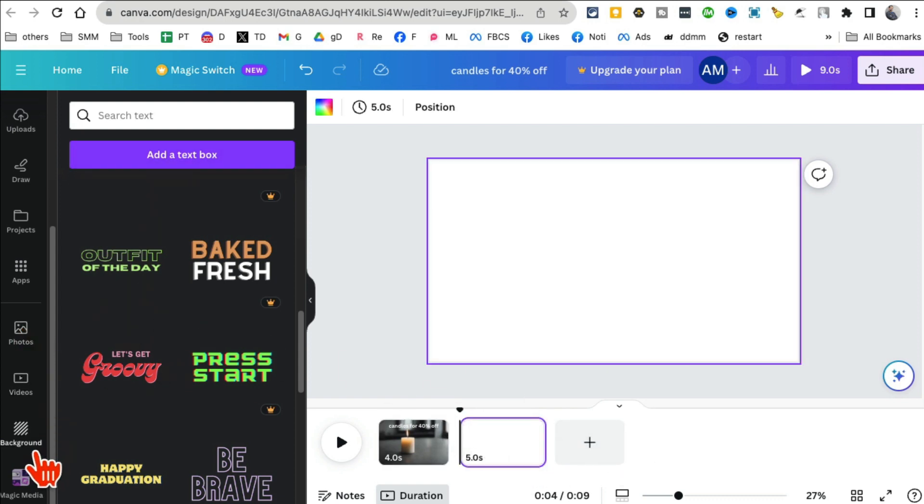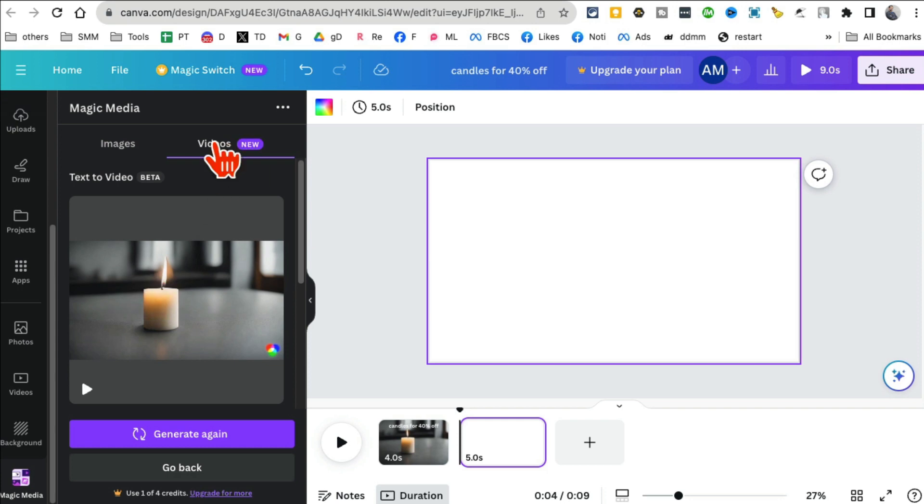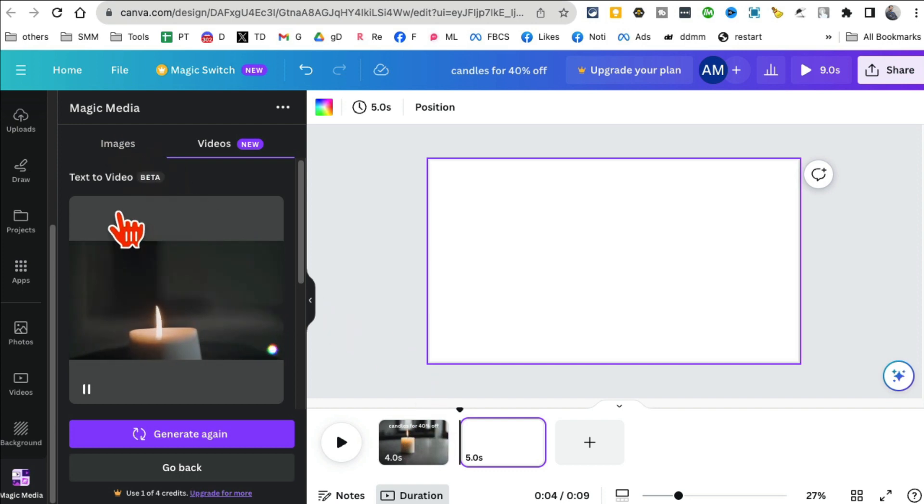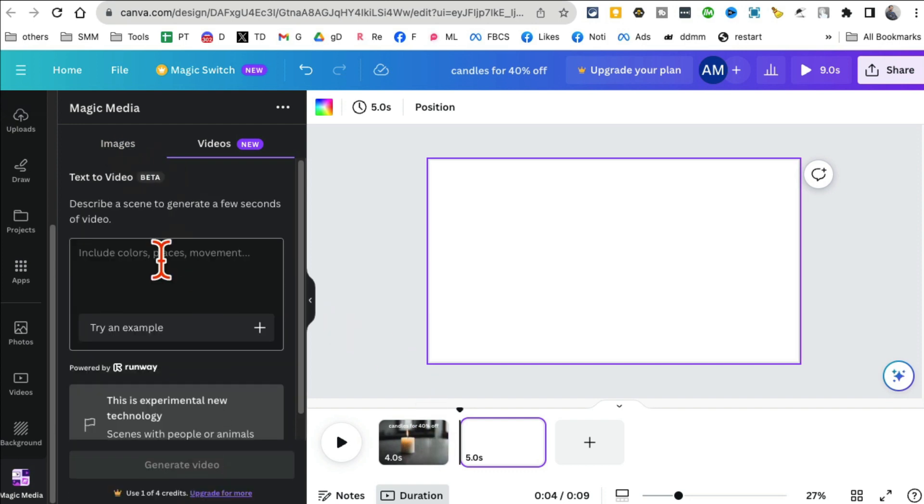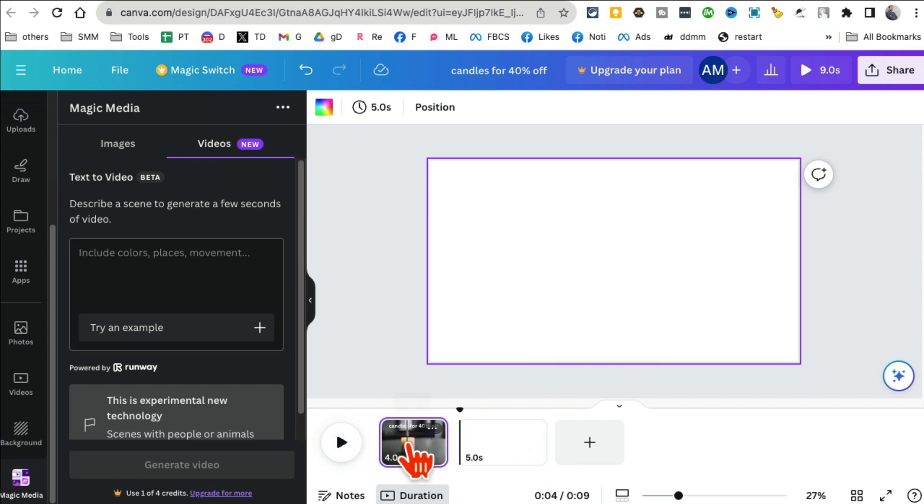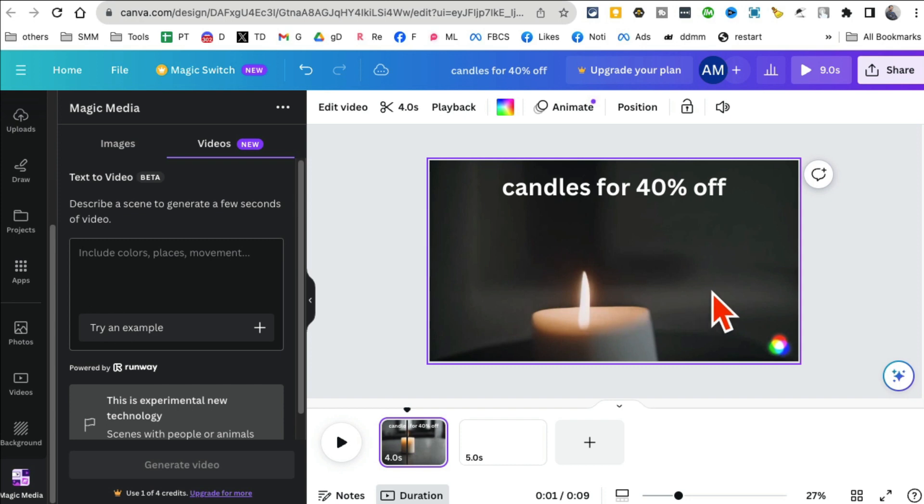To Magic Media Videos. And if you want to, let's say you want to build a story, you can create another video and then add it to scene number two. So this will be your scene number one and this will be your scene number two. So amazing, awesome feature.